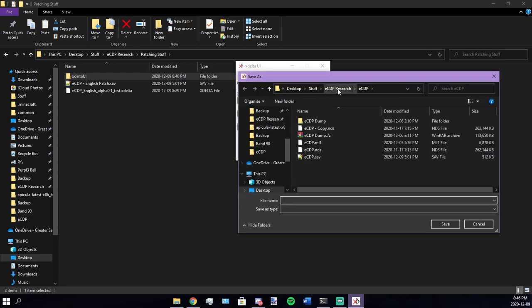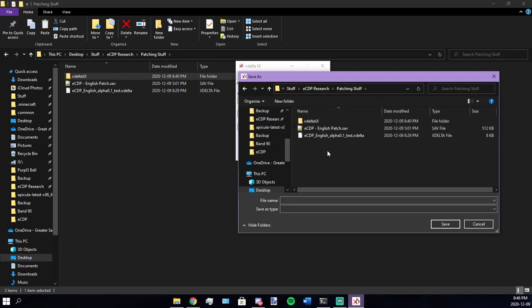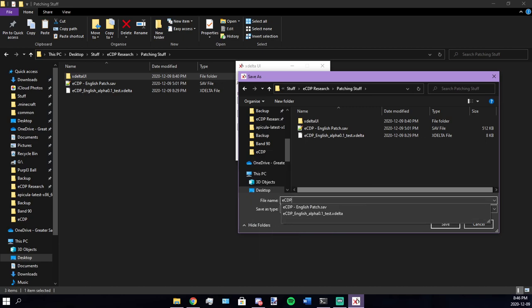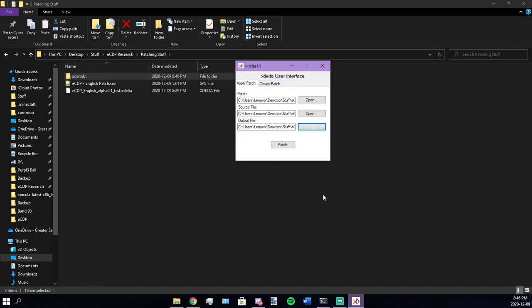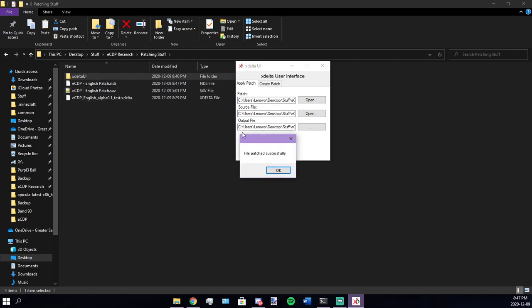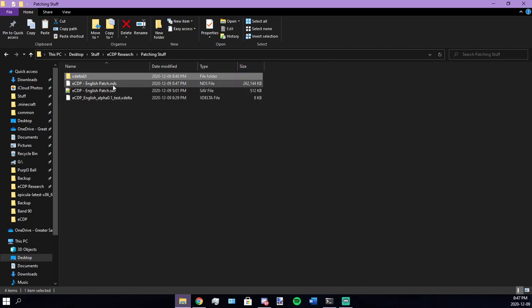And our output file, I am going to put this in my patching stuff folder. You're going to want to name it. I am going to name it this. Make sure to have your .nds at the end there, or else it will not save as the ROM. All you got to do is press save, press patch, and it will make a patch. It will come up with this dialog here. Just press OK, you can exit it, and you got your patch here.